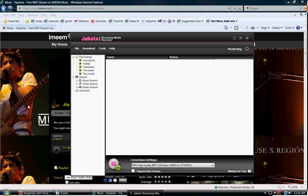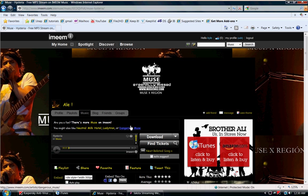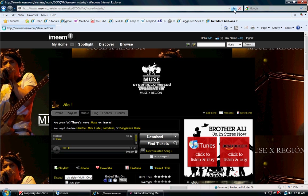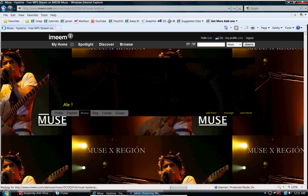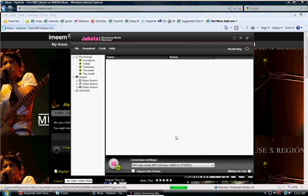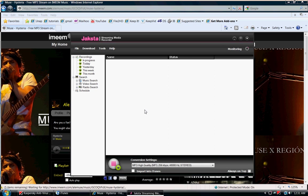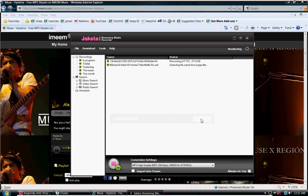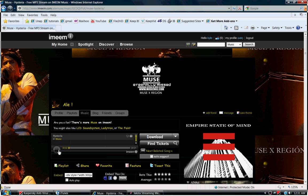Now once you're on the imeme website with the song that you want to download, all you're going to do is simply click the refresh button and it's going to get all those files reset. Now you should get a little message pop up on your screen that'll say secure stream, and that'll mean that it's working.